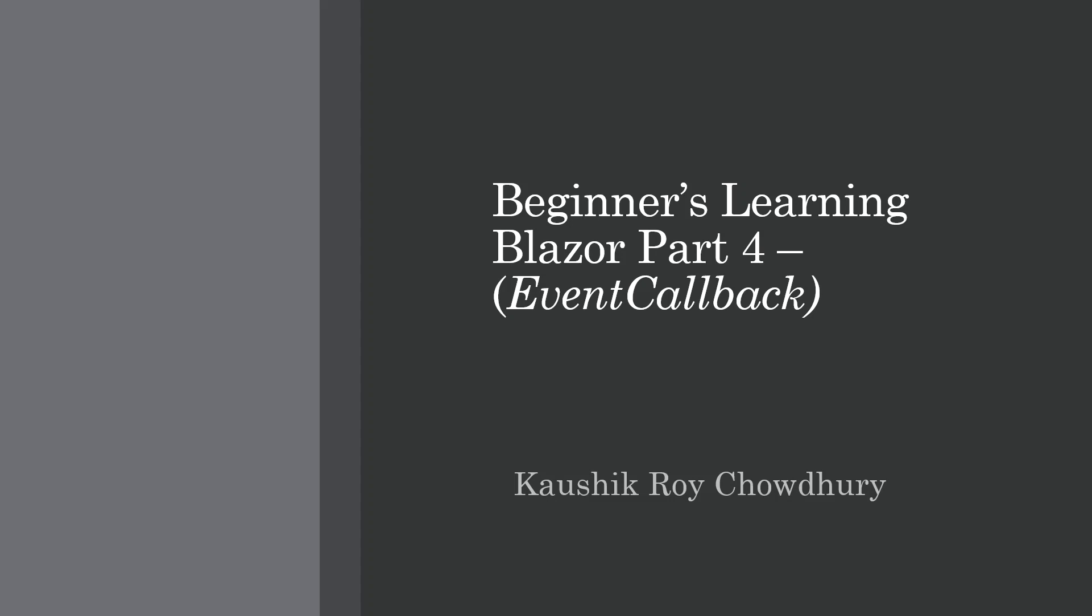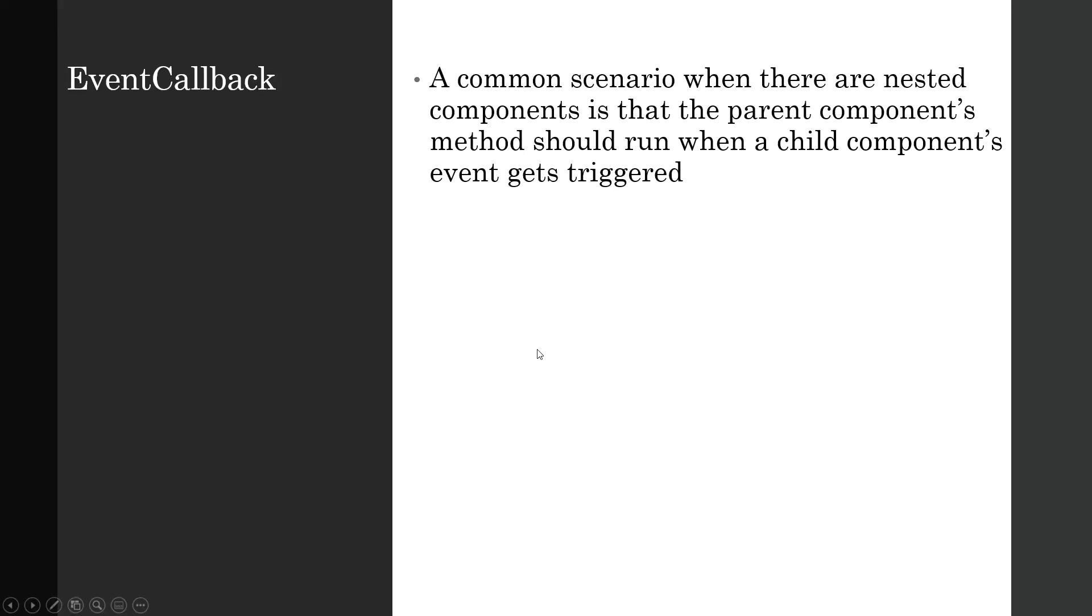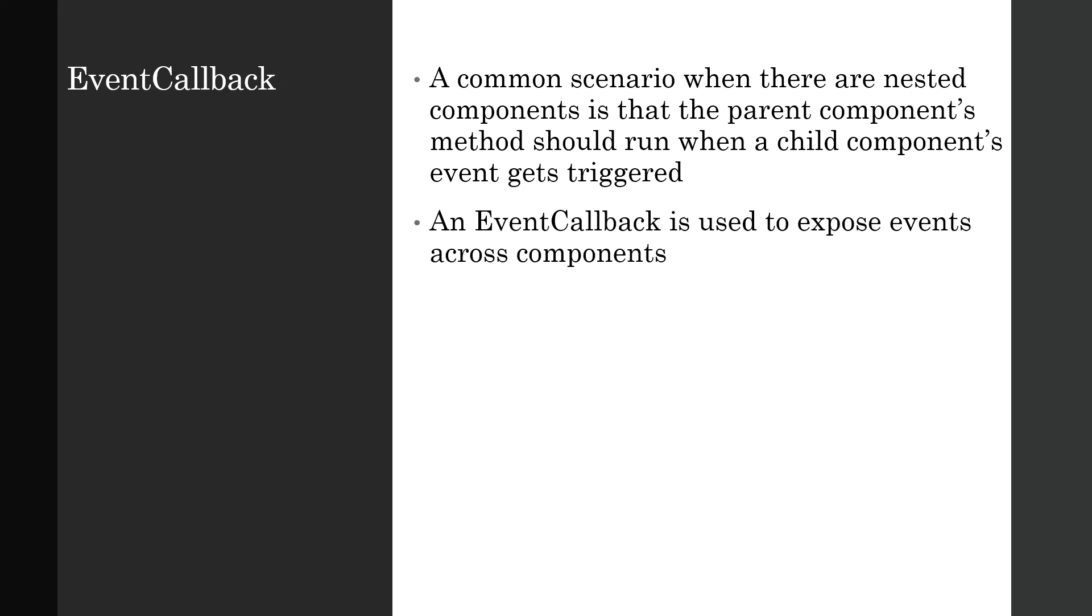Welcome all. Continuing our beginners learning Blazer, we'll be doing part four today, and that is about event callback. So what's an event callback? A common scenario when there are nested components is that the parent component's method should run when a child component's event gets triggered. Also, an event callback is used to expose events across components.